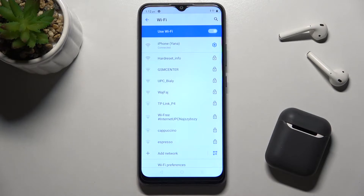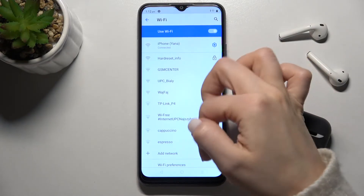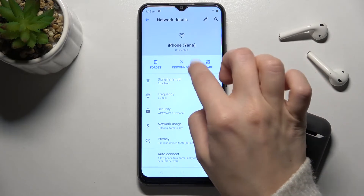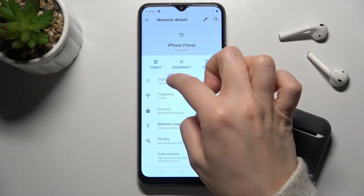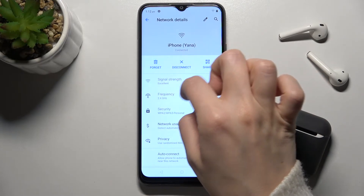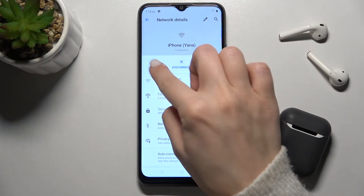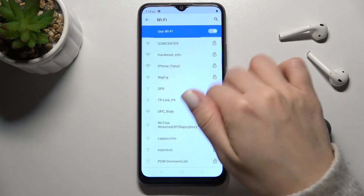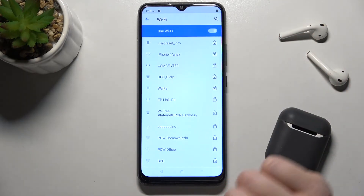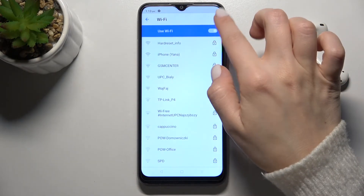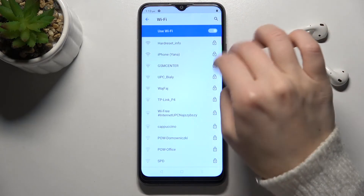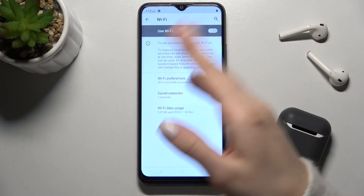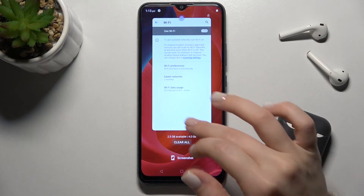If you want to select another network, you can disconnect from the current one. You can also forget this network and select another one the same way. To turn off Wi-Fi, tap again on the switcher and that's it.